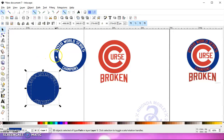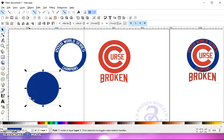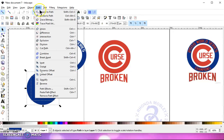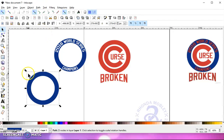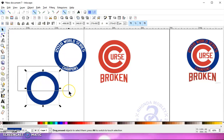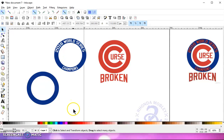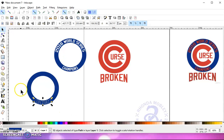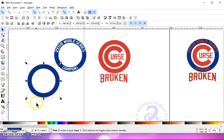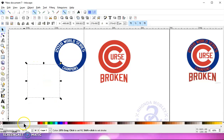Go to Path > Break Apart. Now we need the outer circle and that's all we need, so we need to delete the inner parts and all of these letters. First, deselect everything, select the outer circle — I selected down here because I know there are no letters. Hold the Shift key, select that circle, and hit Path > Difference. Now left-click and drag a box over half of it to get all of the letters and hit Delete, then do that for the bottom half as well.